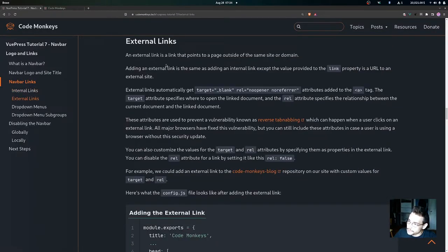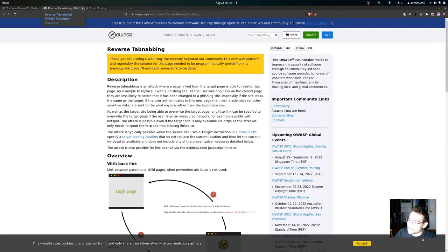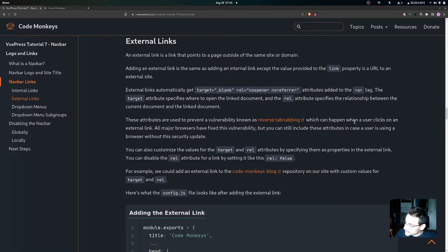Now let's move on to external links. An external link points to a page outside of the same site or domain. Adding an external link is the same as an internal link except the link property value is a URL to an external site. External links automatically get a target attribute equal to _blank and a rel attribute with values of noopener and noreferrer. These attributes are used to prevent a vulnerability known as reverse tabnapping, which can happen when a user clicks on an external link.